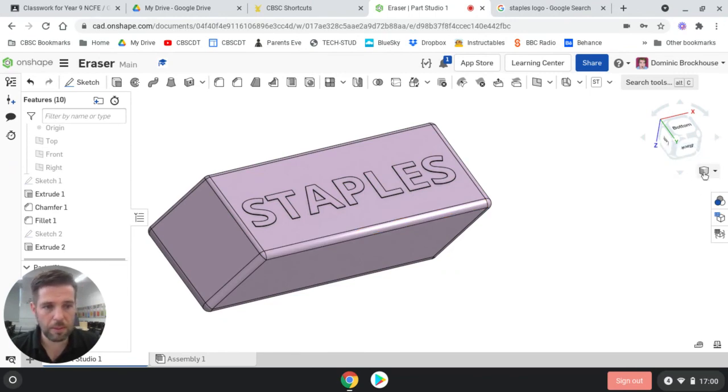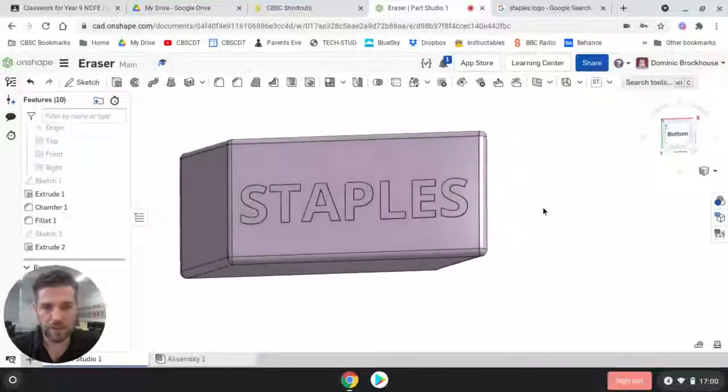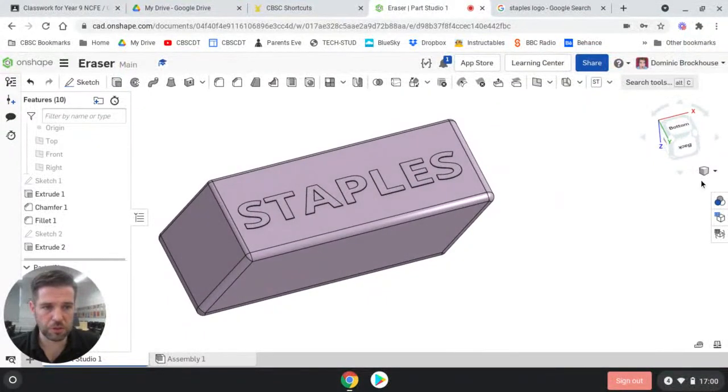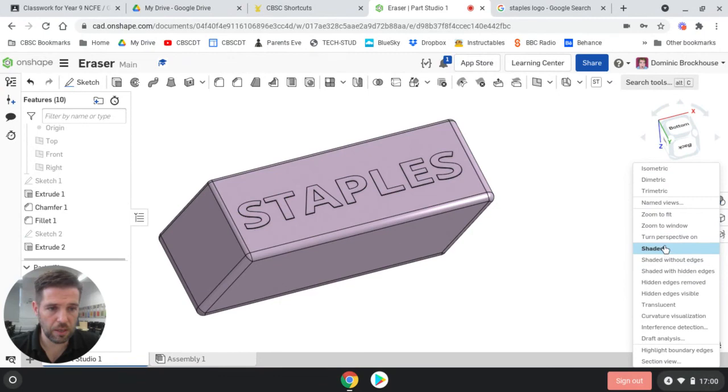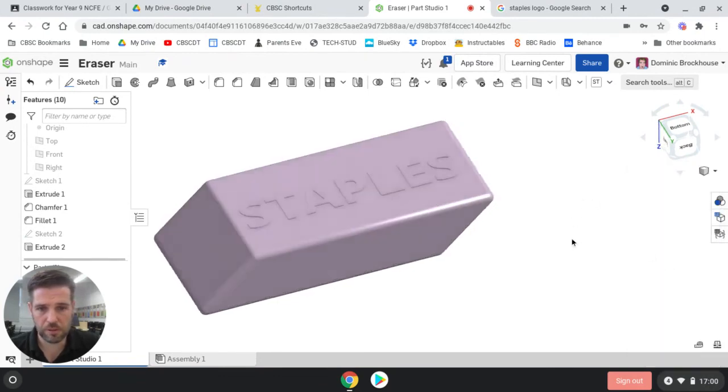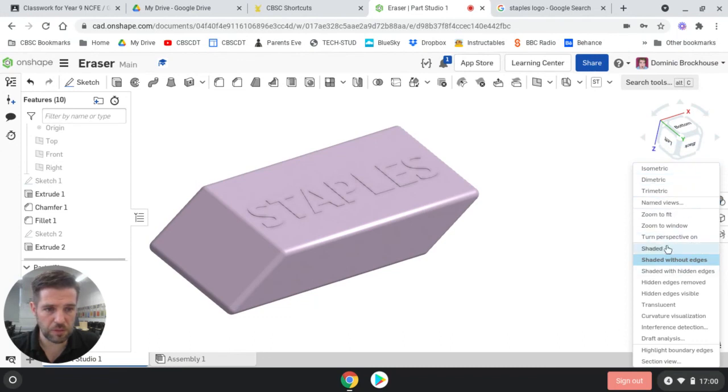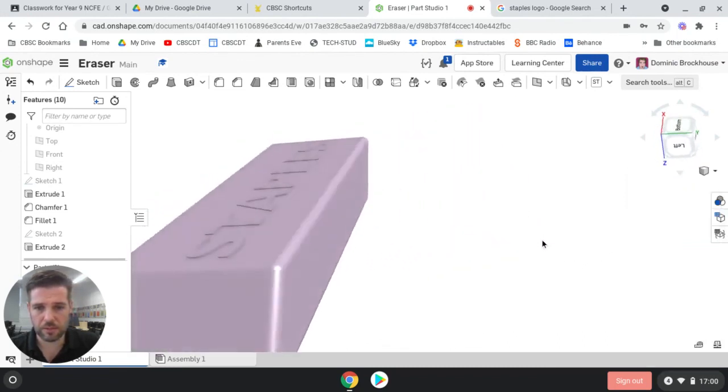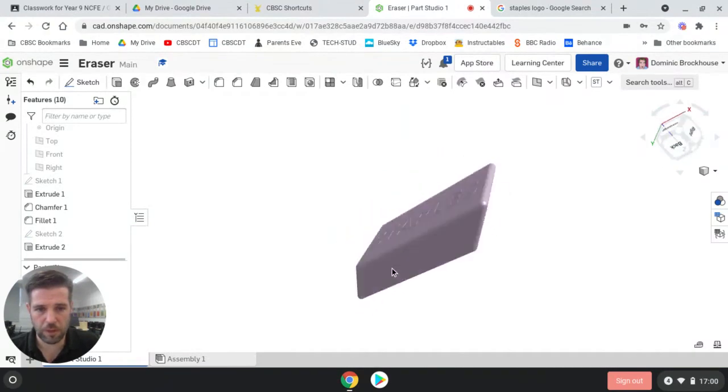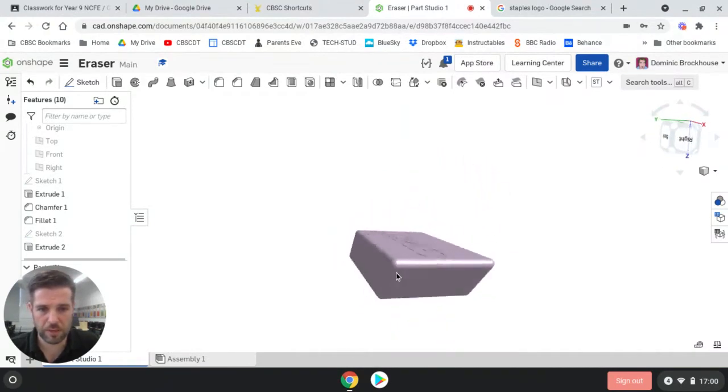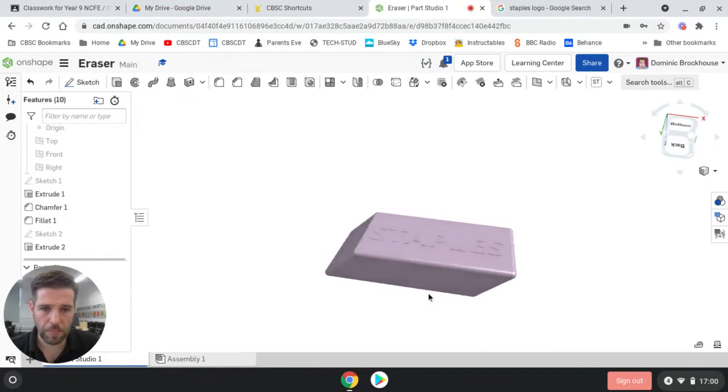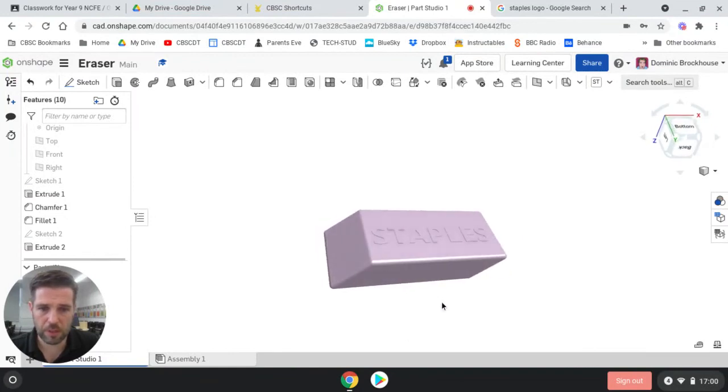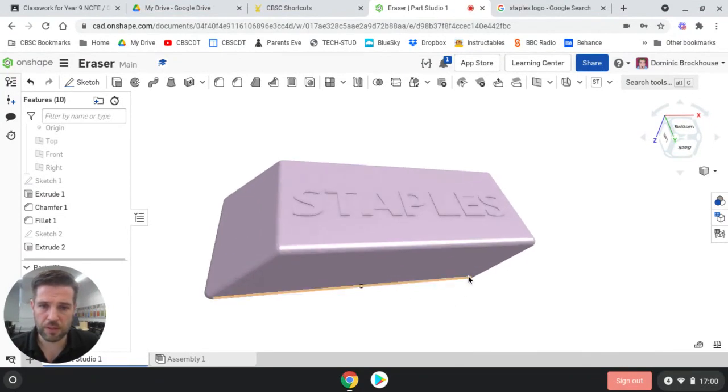It may be that you might want to show it in different angles. You might also want to show it in different rendering options. For example, shaded without edges is quite nice. You might also want to show it with perspective view on so that you can see it as it gets smaller further away. It tends to have a bit more of a realistic appearance. You need to be careful with the lighting on it, but that looks pretty good.